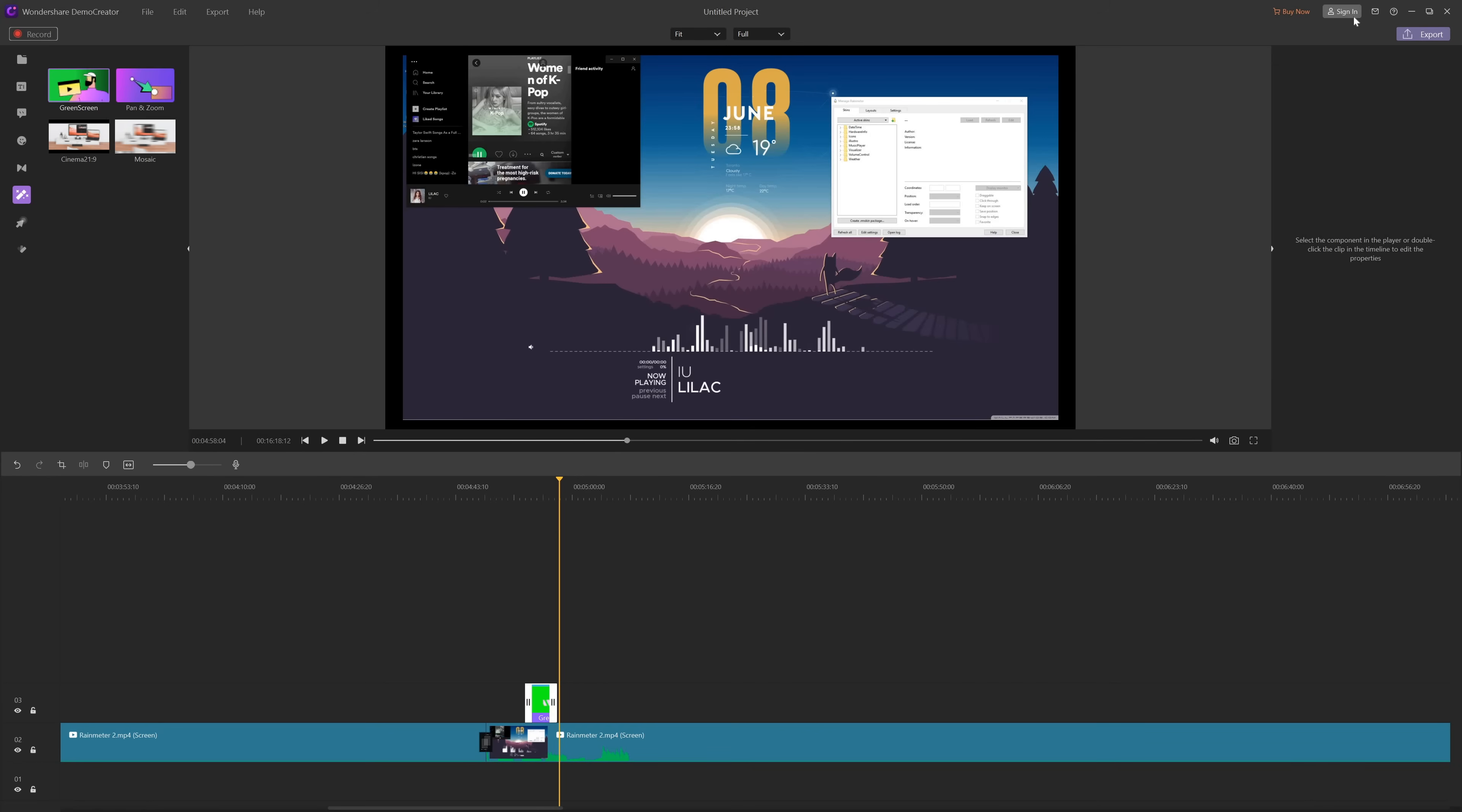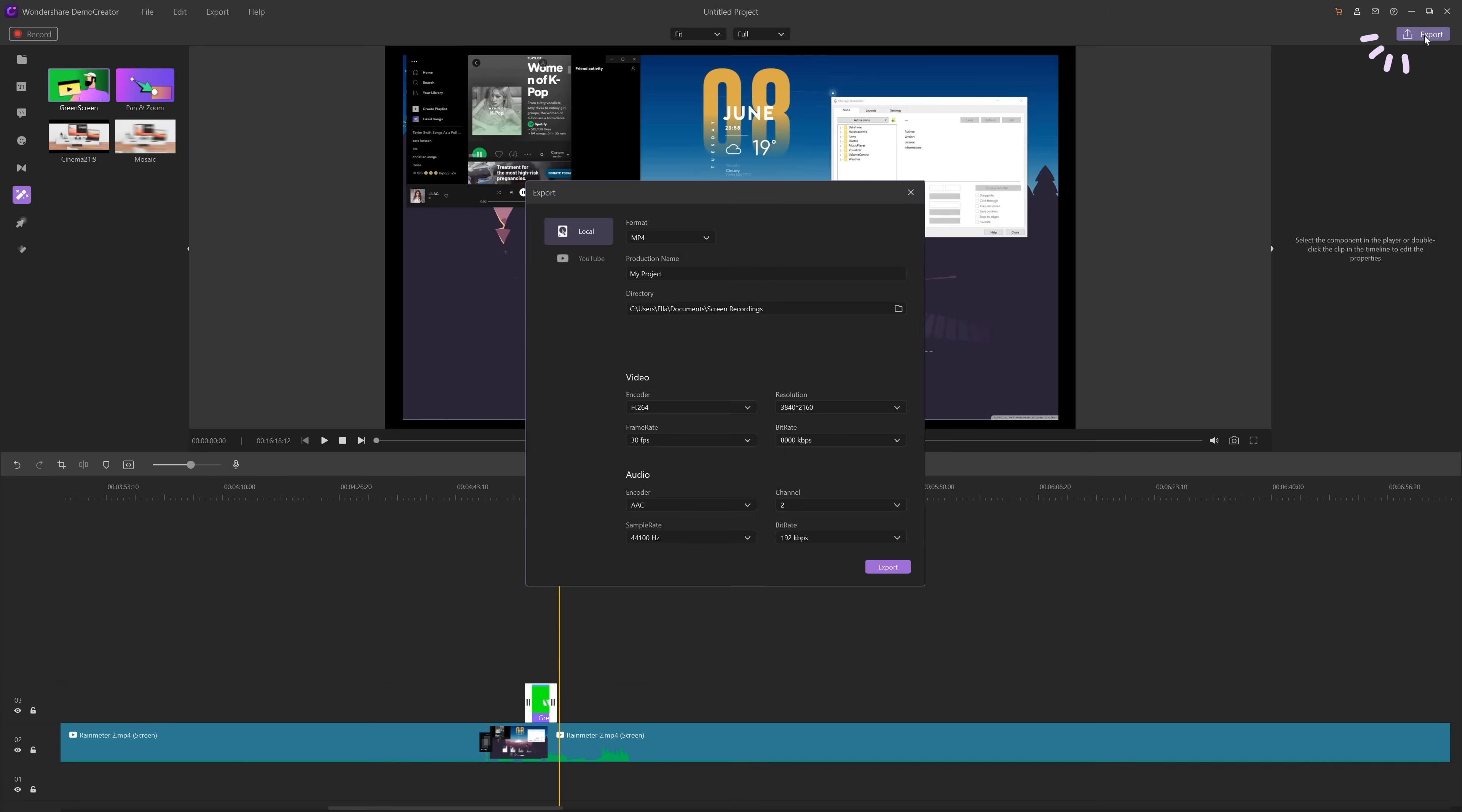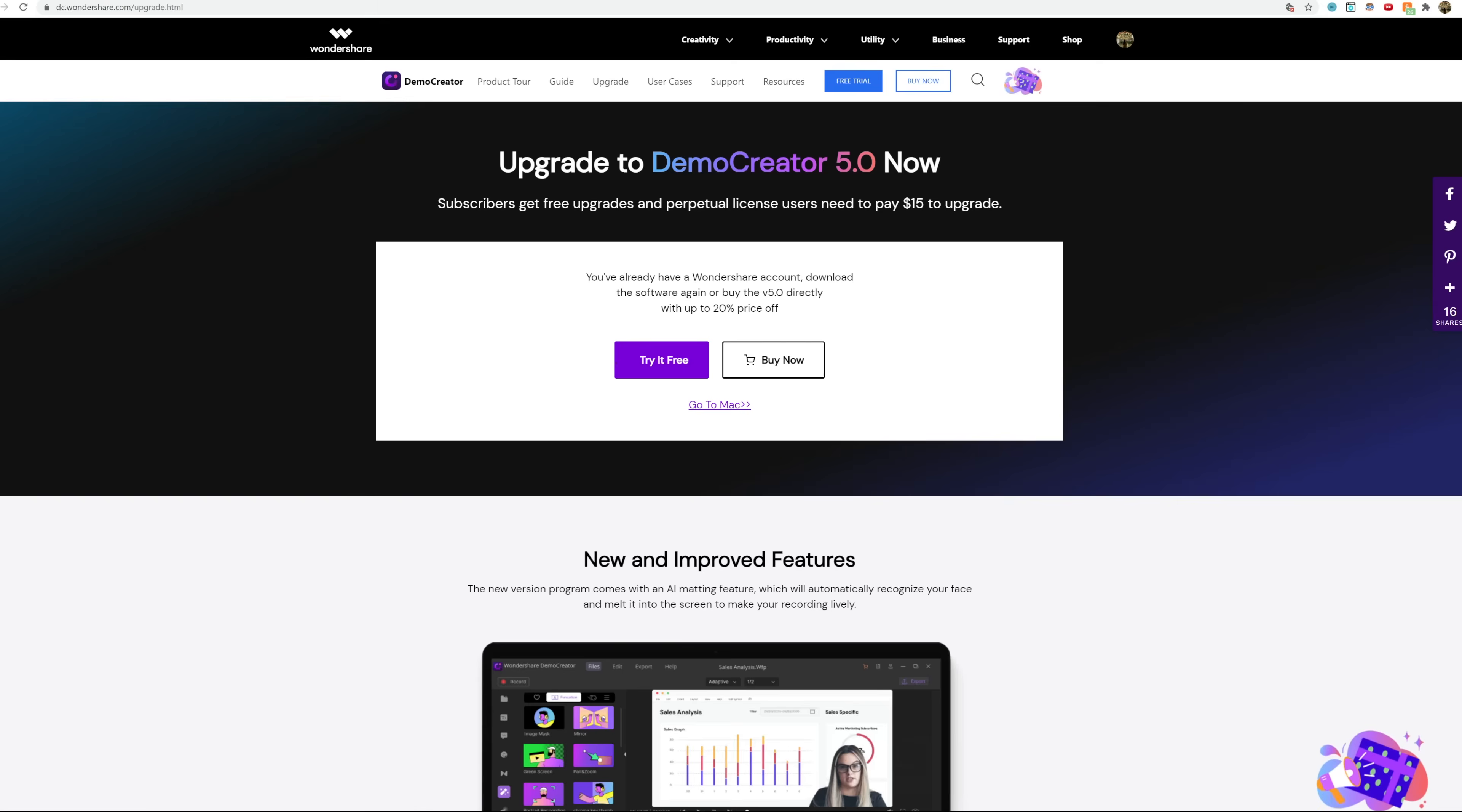And you can even do a green screen if you need to. After you're done editing, you can just sign in and then export the video. Also, a new version, demo creator 5.0 is coming soon.